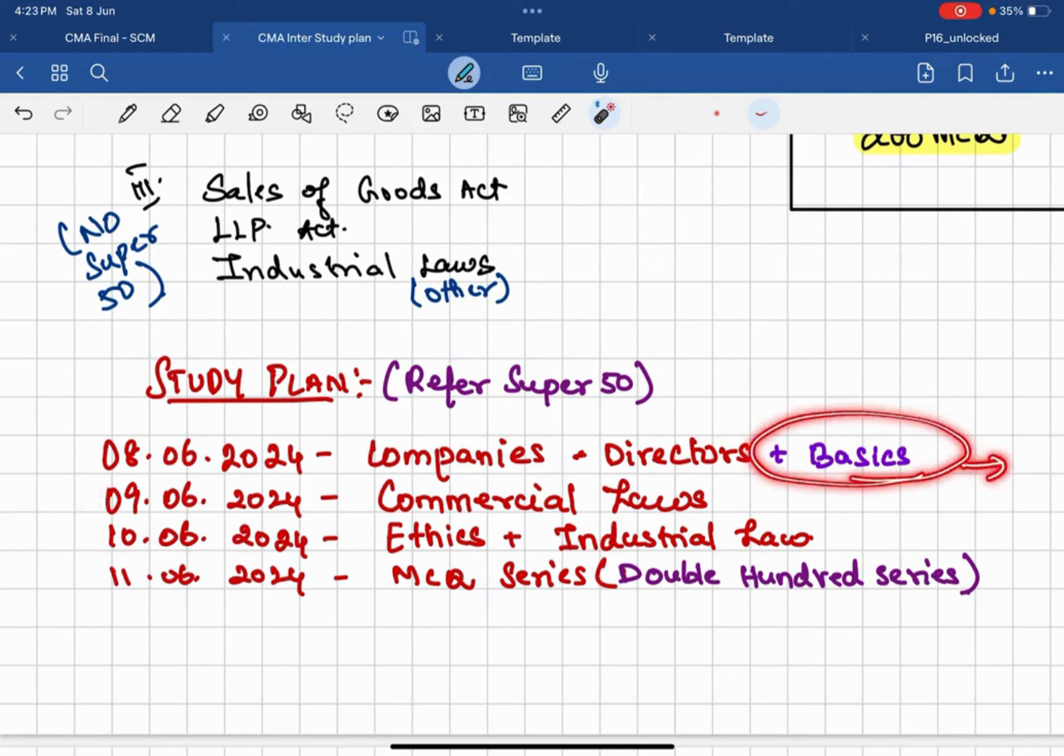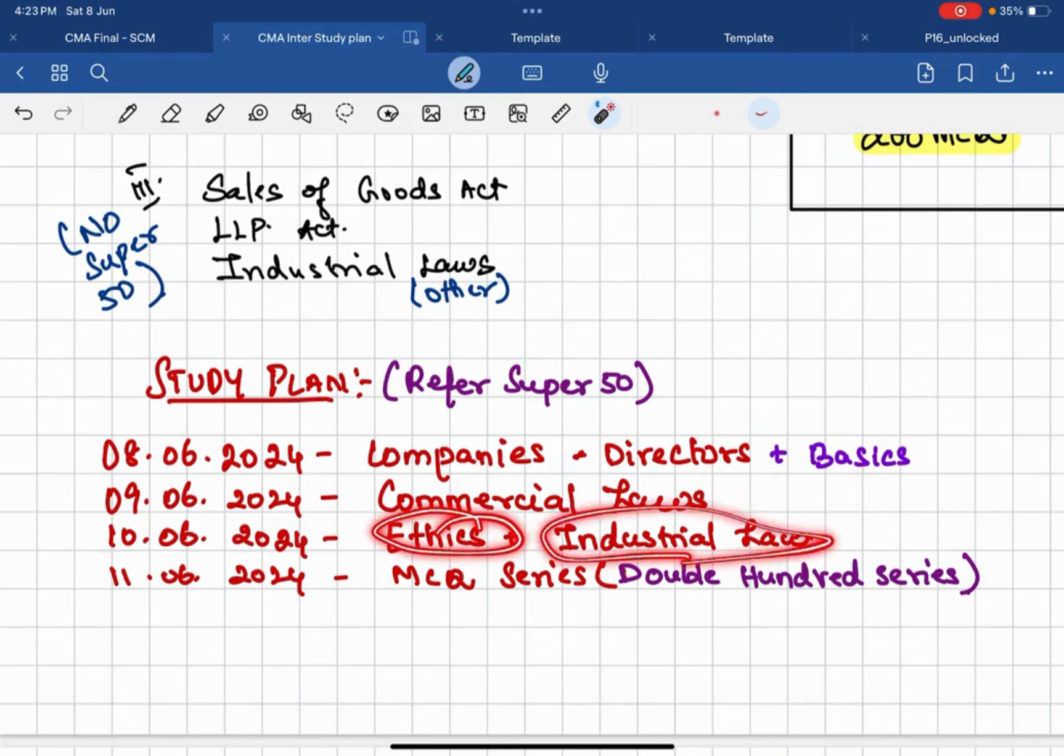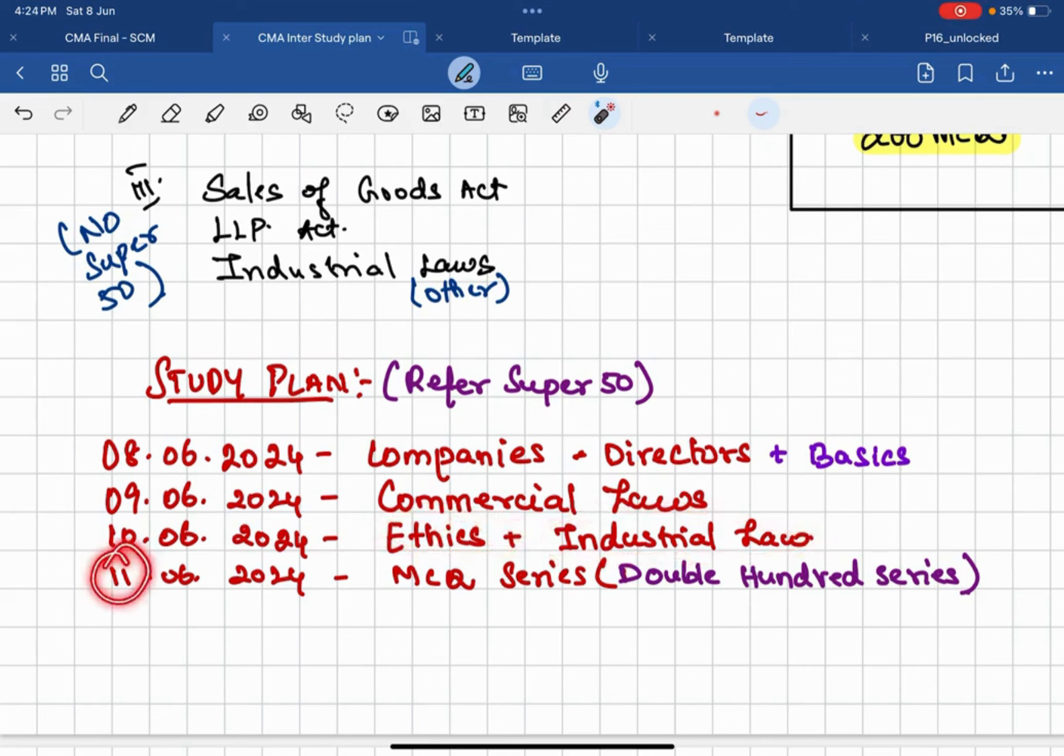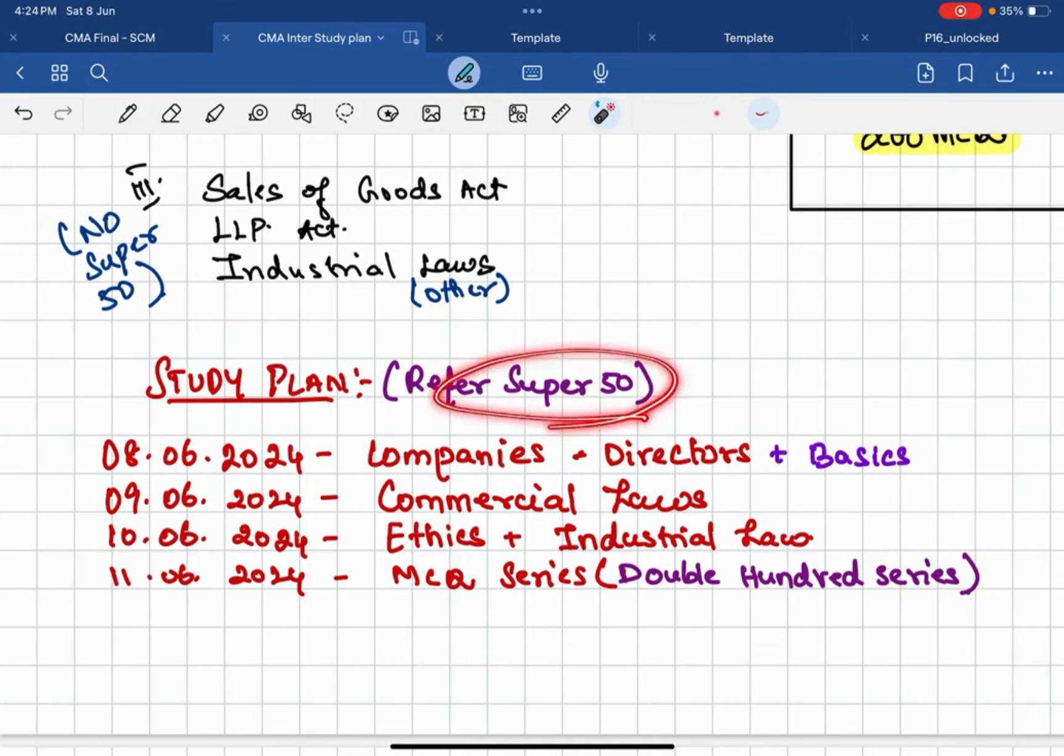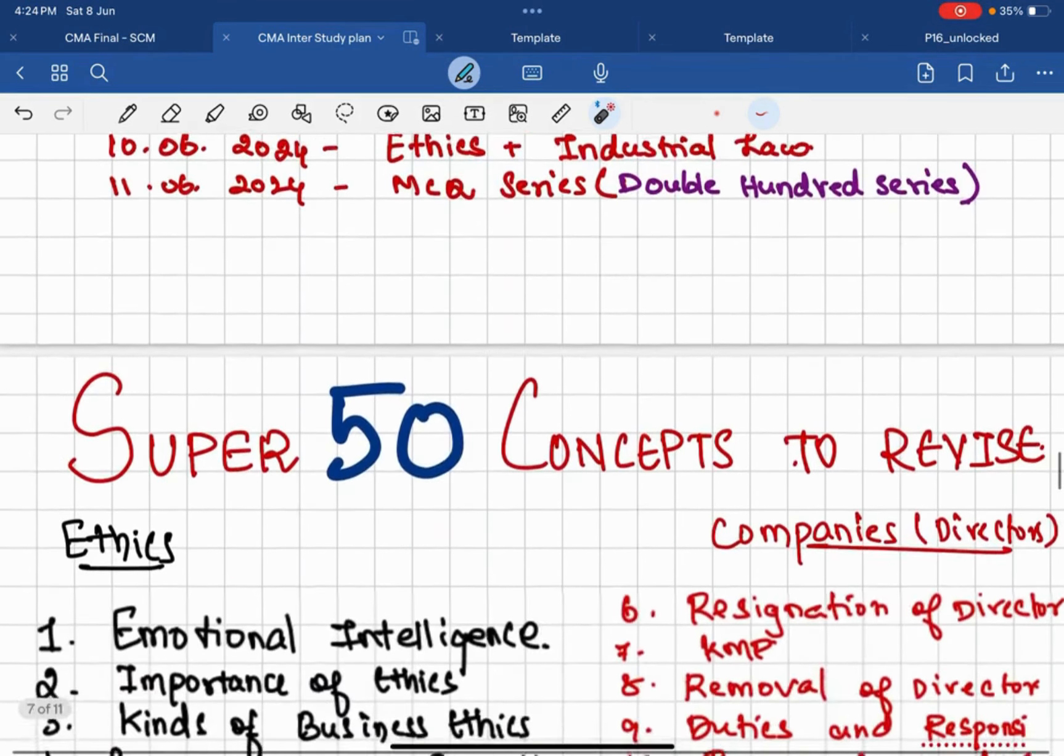Then on 9th it means compulsorily all the Companies Act related provisions you are going to do by today. Tomorrow you will learn commercial law, and if there's any pending on companies you will postpone to tomorrow. On 10th you will do ethics along with industrial law, whatever the law you have already studied you do that. Then 11th on exam day morning you will do MCQ series, Double Hundred MCQ series. Now you will go with Super 50 concepts.